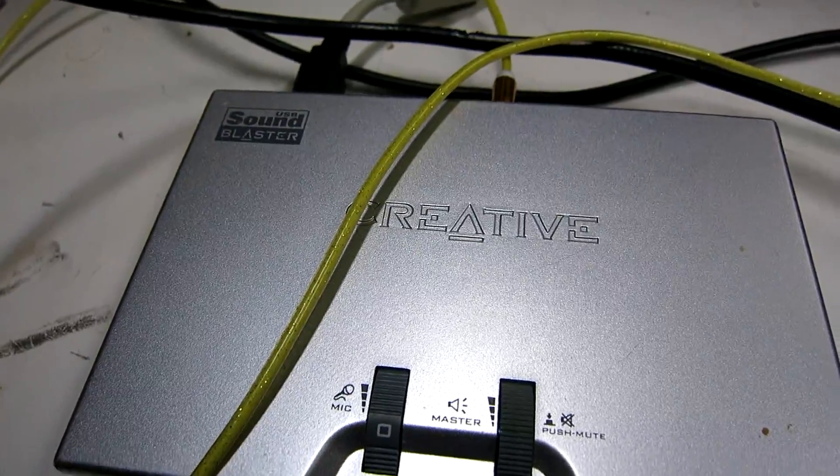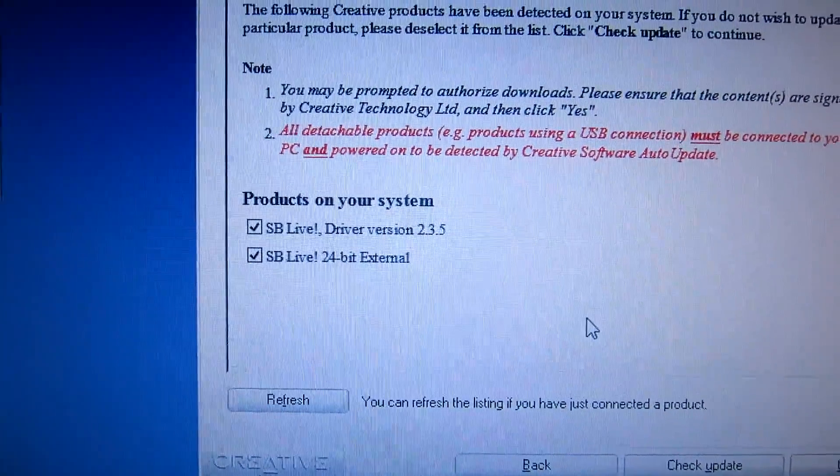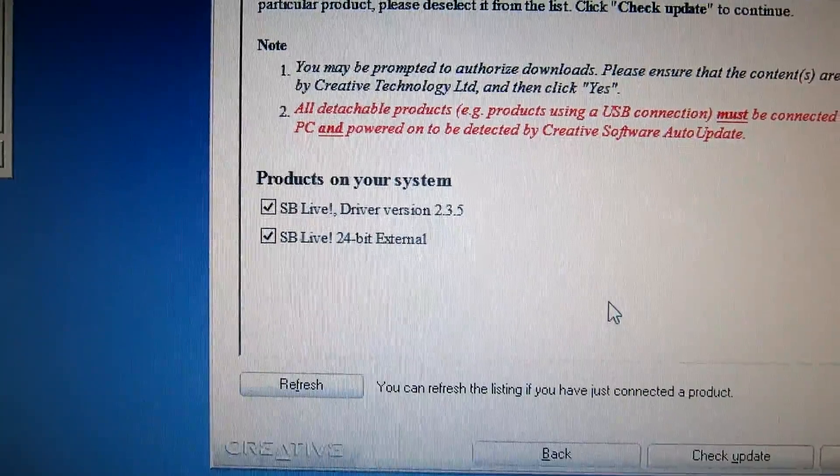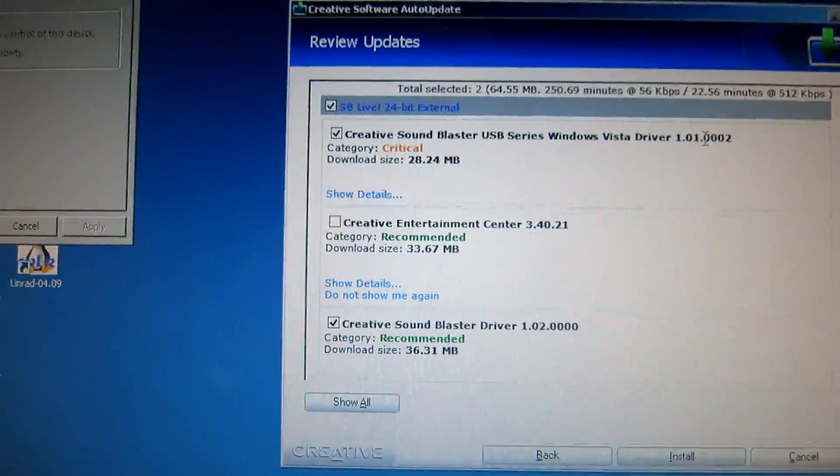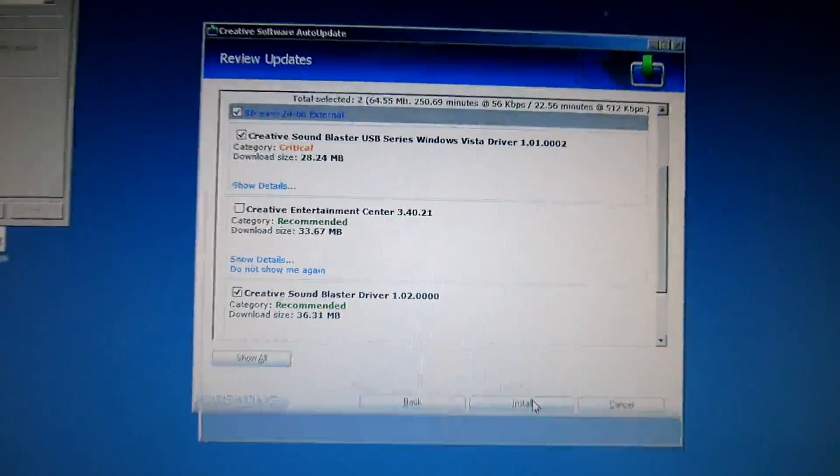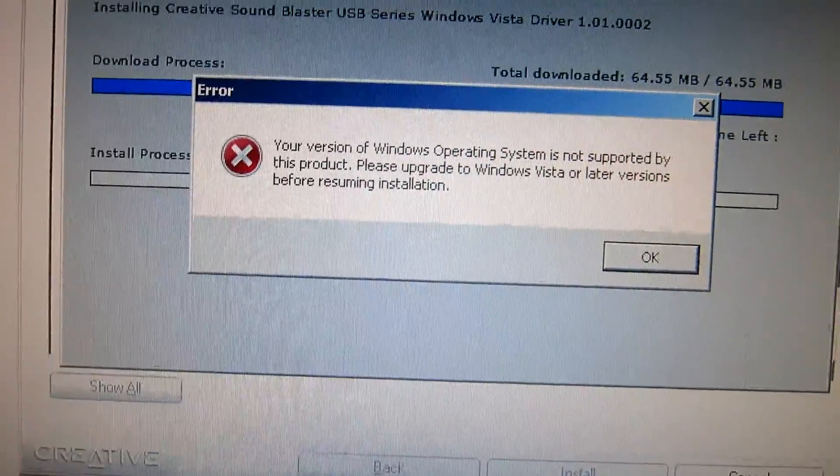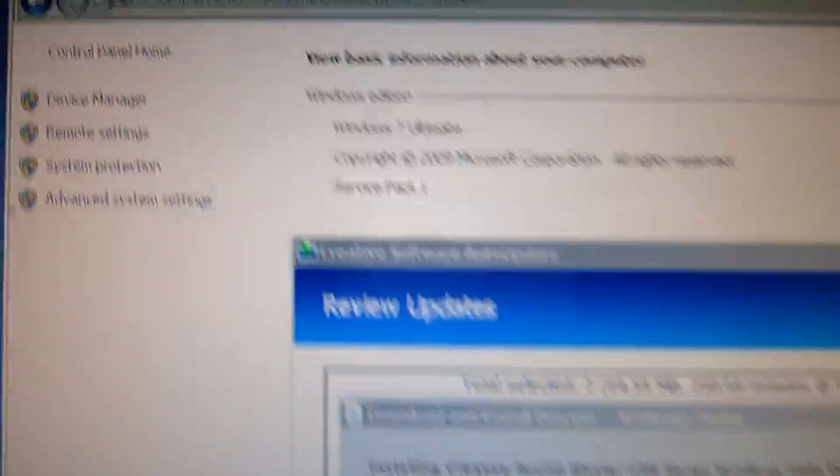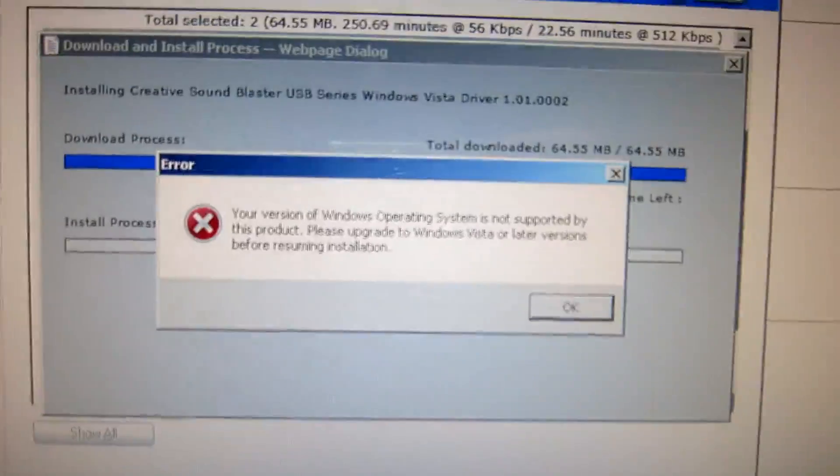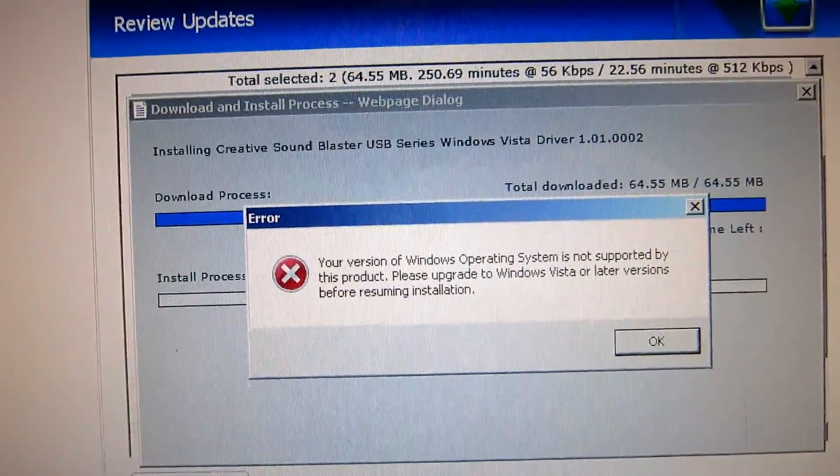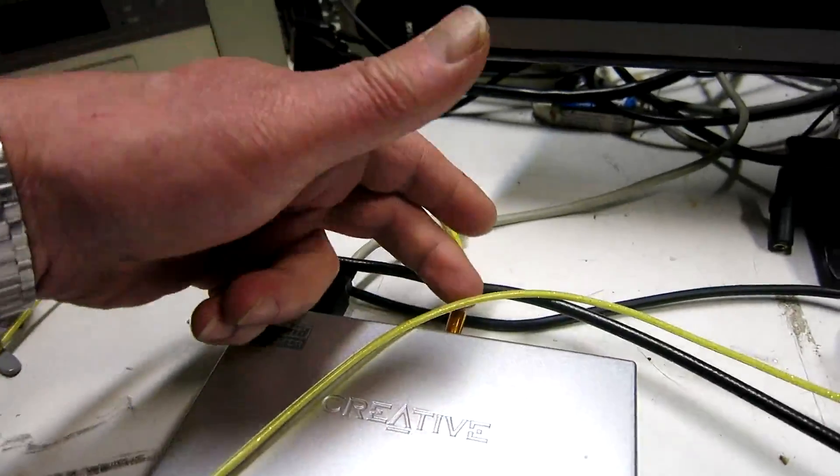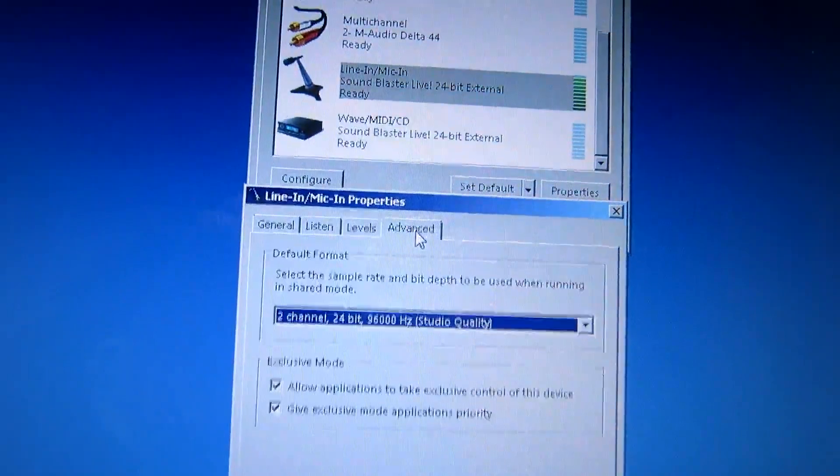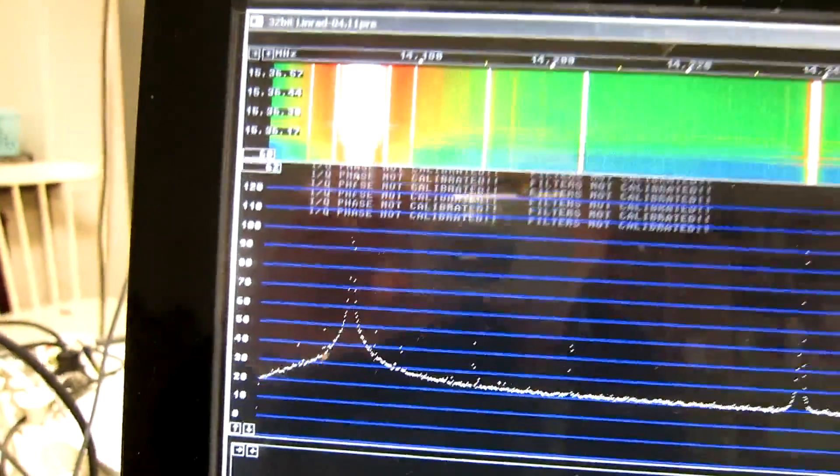Here is the Sound Blaster USB. The driver updater from Creative tells me it is a SB Live 24-bit external and the updater found new drivers for me so I install them. Now I get this message: upgrade to Windows Vista or later, but I am running Windows 7 Ultimate so something is wrong with the updater from Creative. Line in on the back here, maximum level here. I have set it to run at 96 kilohertz 24-bit.